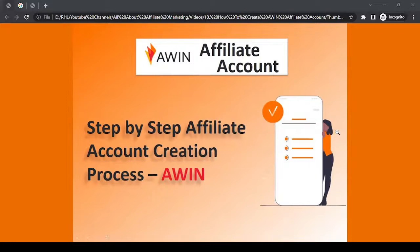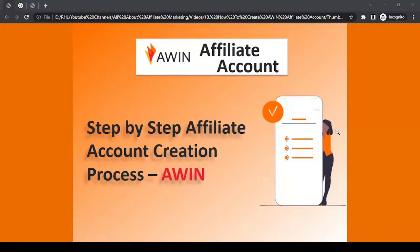Awin is one of the top affiliate marketing networks out there, internationally known. They provide a platform to affiliates to connect with brands and brands to connect with affiliates. Affiliates are the ones with websites or any social media presence. When these affiliates promote brands on their social media presence and bring sales to the brand, the brand gives them commission via Awin.